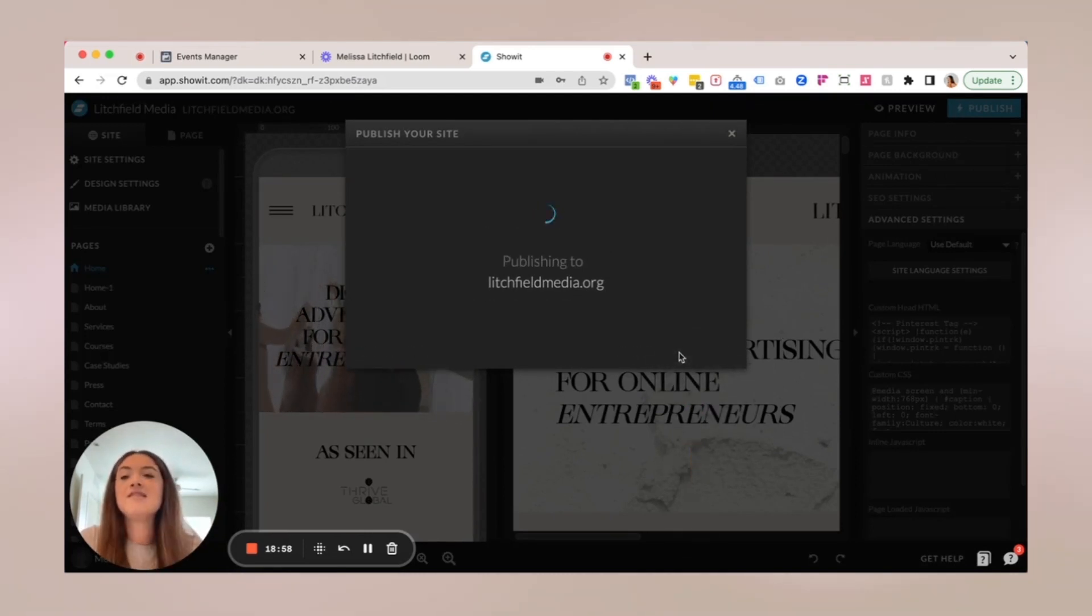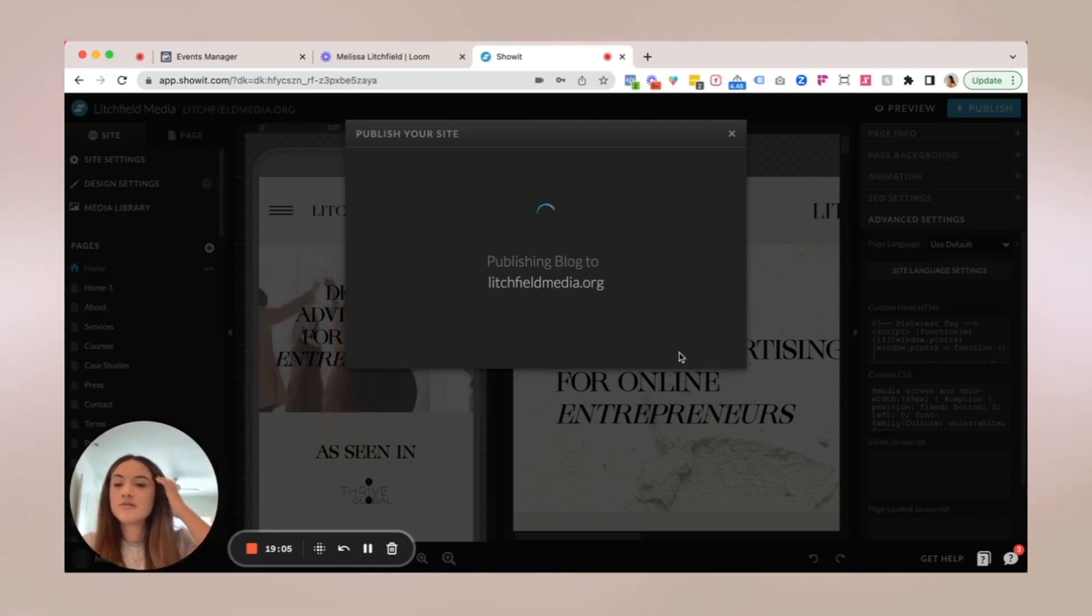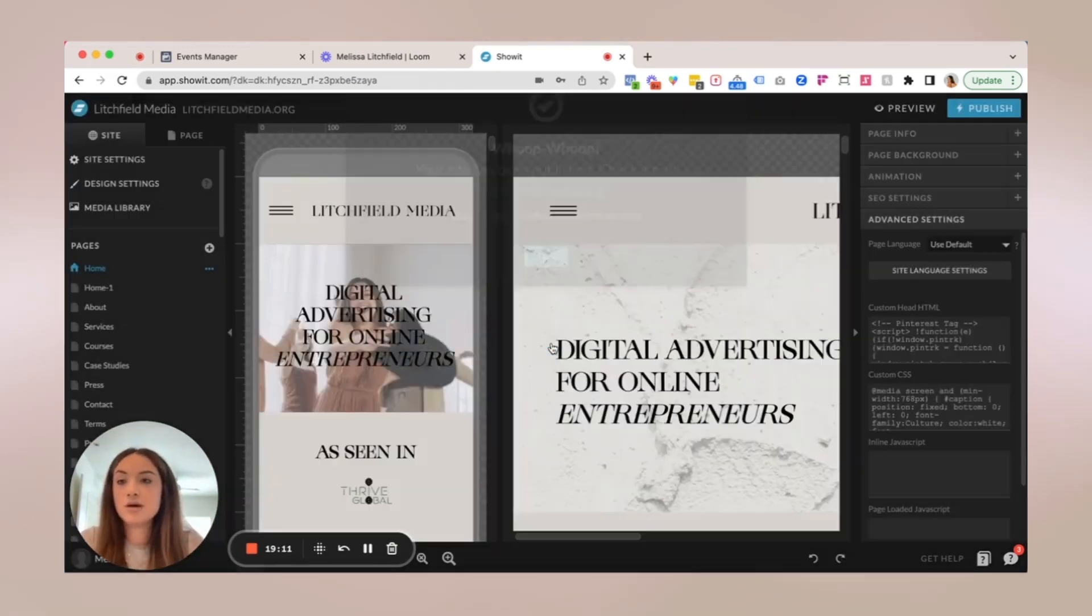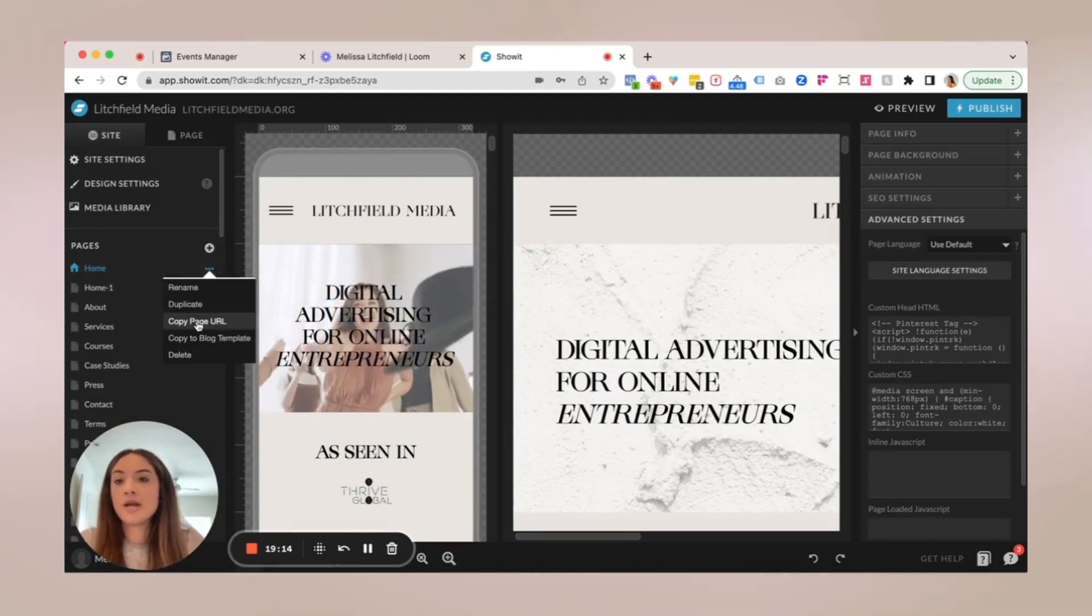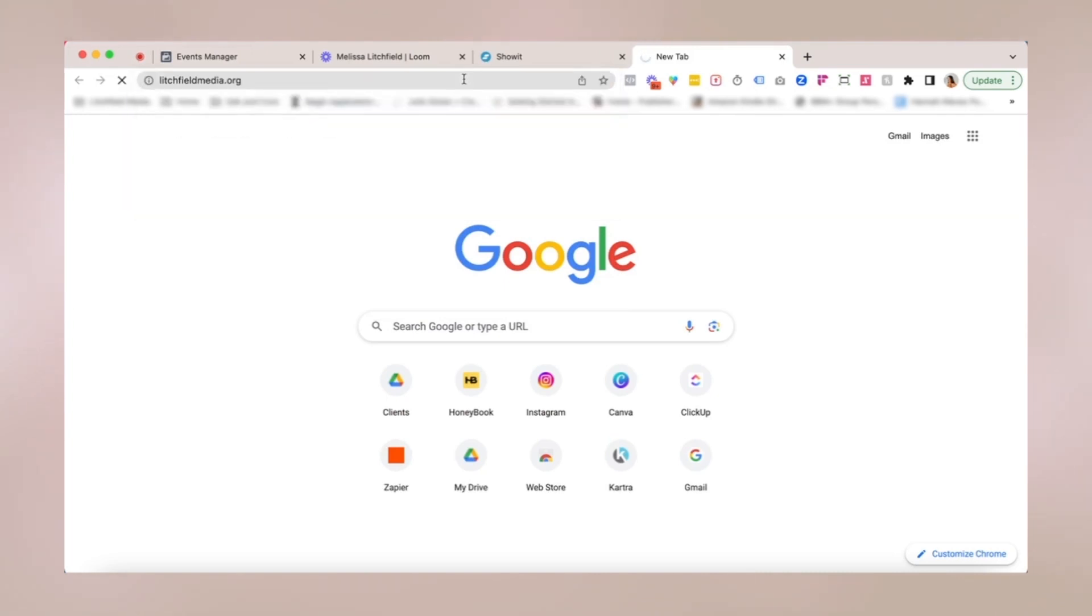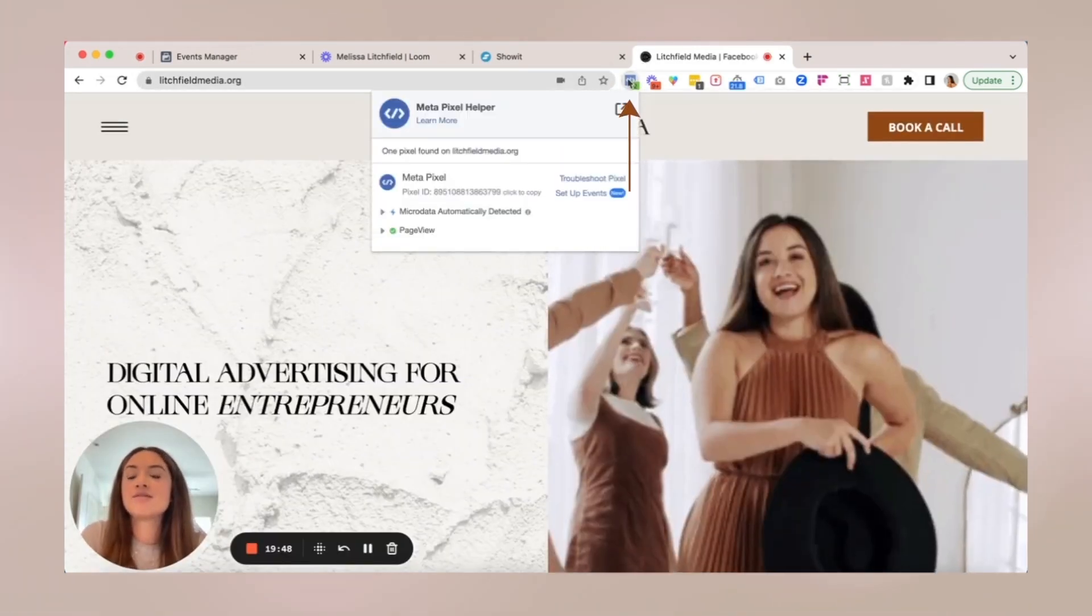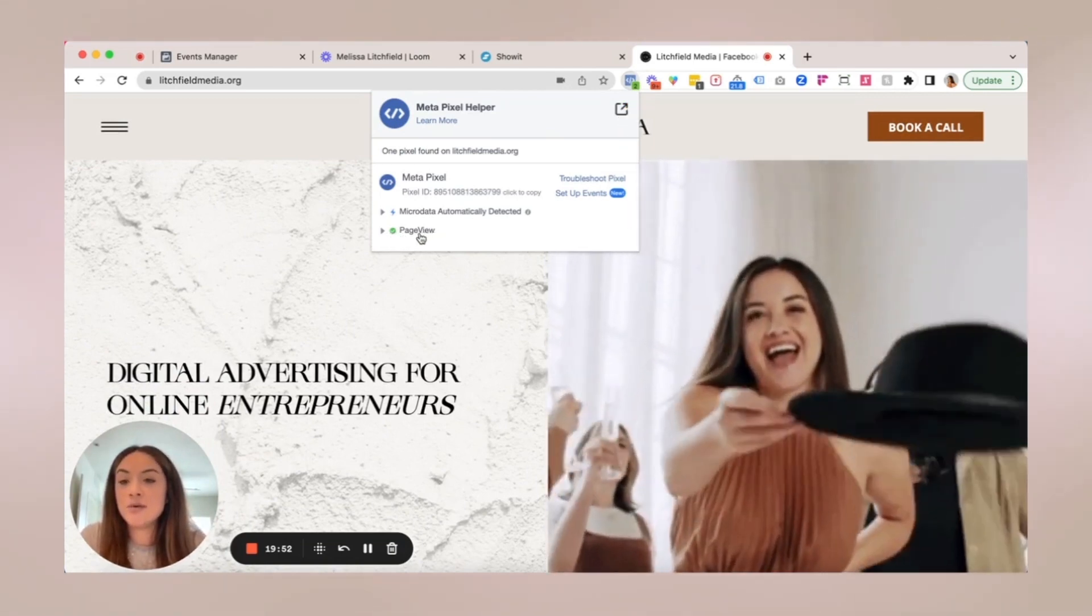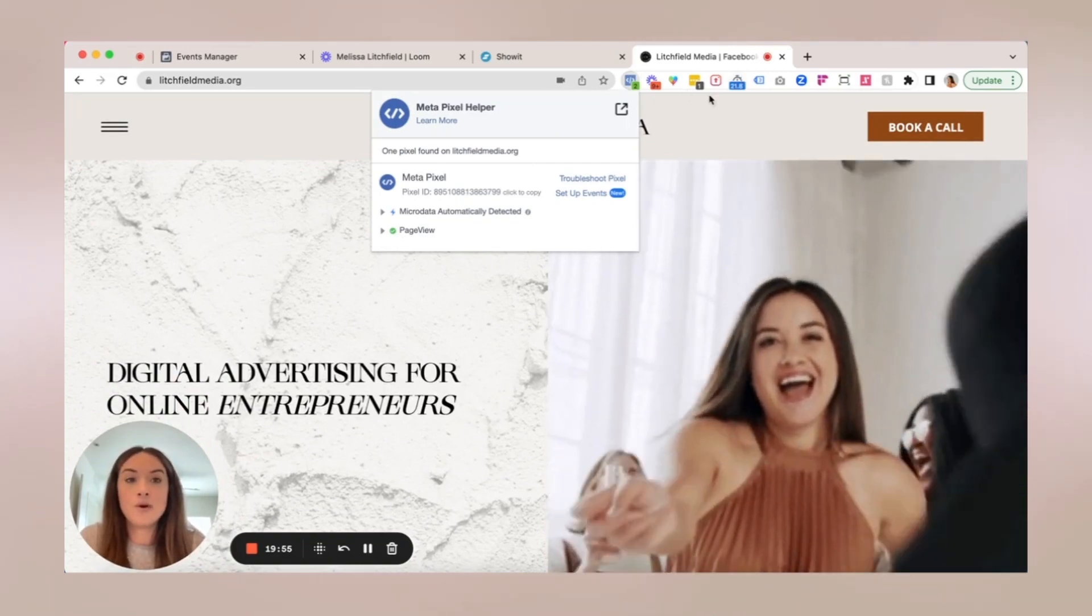And then you want to bring that URL into a different browser. You don't want to preview because it's going to be previewed in your own ShowIt account. You want to bring it into a different browser. So just click on the three dots next to your page, copy the page URL, paste it in another browser. Once your page loads, click on the Meta Pixel Helper, and you should see a green check in a page view conversion event for your website.